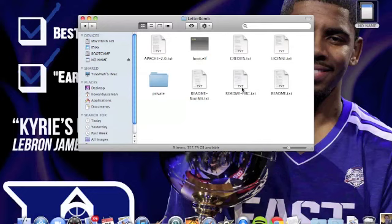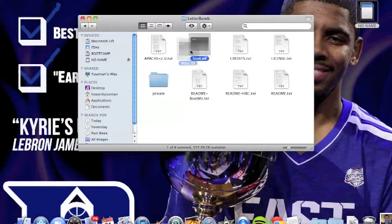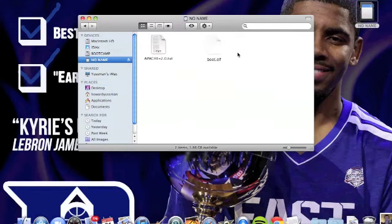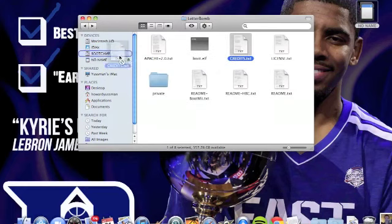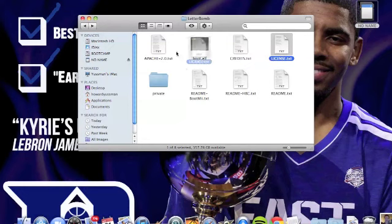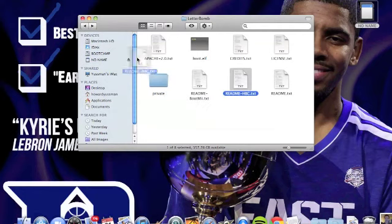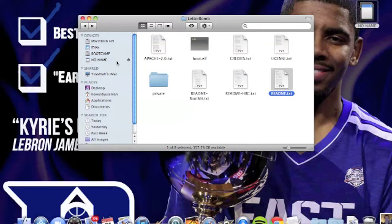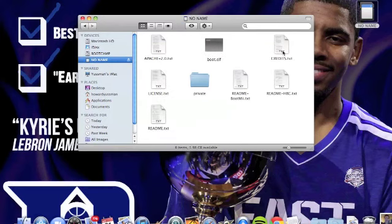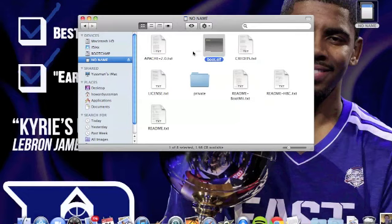You should drag every single one of the files to your SD card — 'private' and all. Now you should have the same files in there, which we do, just out of order. And that's all it is.